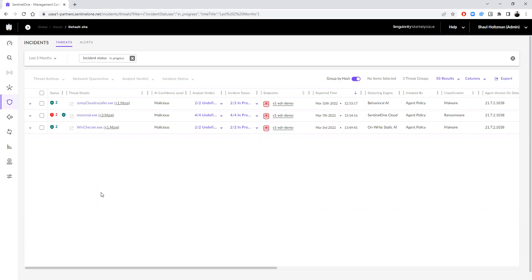So what you see here is a Sentinel-1 instance. We at Intezer provide connectors to Sentinel-1, CrowdStrike, and more. And this works by us setting up this connector, listening to our clients' incidents, and enriching them automatically.